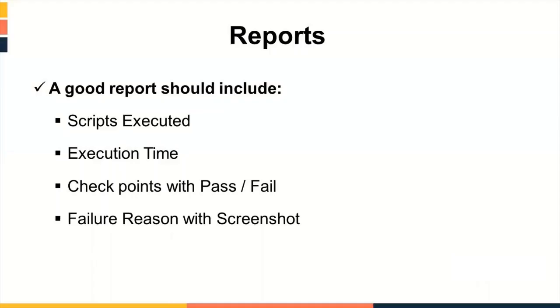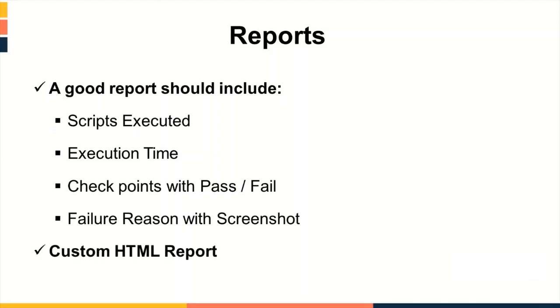Unfortunately, there is no direct support of report available by NUnit or WinAppDriver. But if you have good knowledge of HTML, CSS and JavaScript, then you can create your own custom HTML report.